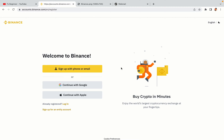You have three options to register an account on Binance: the phone and email option, Google account option, and the Apple account option. In this tutorial we are going to use the phone and email option.